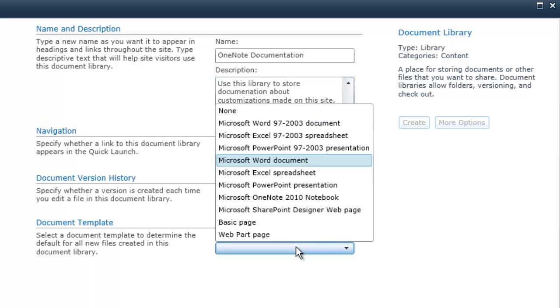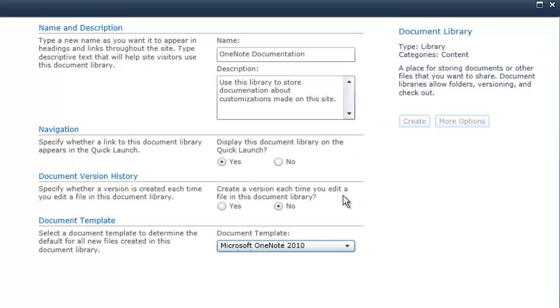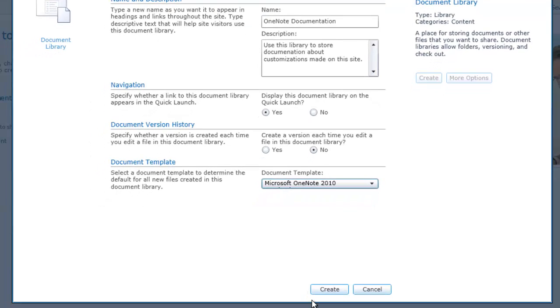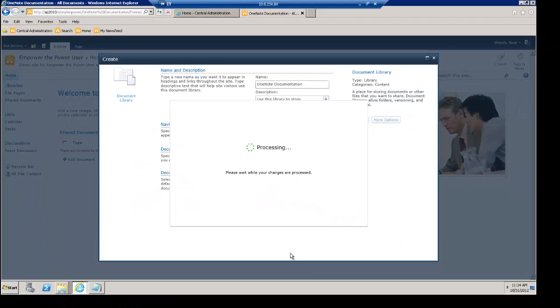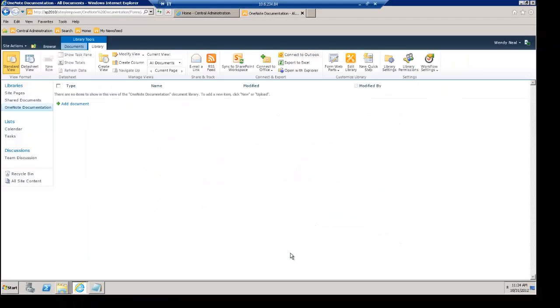And then for our document template, we're going to choose Microsoft OneNote 2010 Notebook. Then click Create. It'll take a couple seconds.